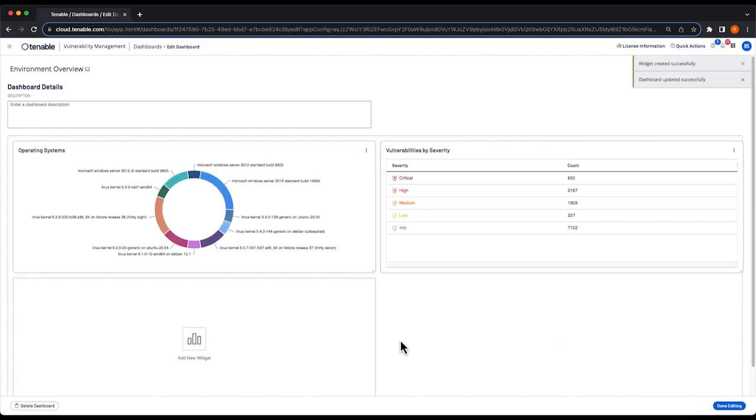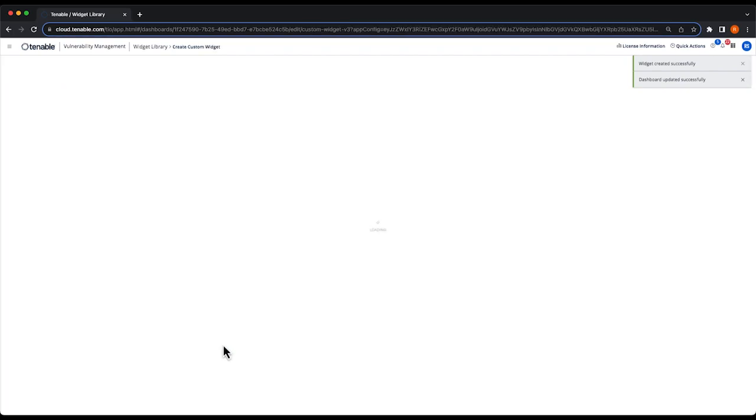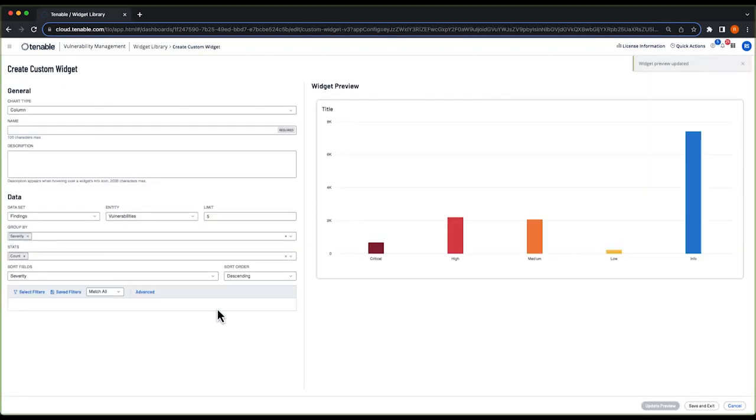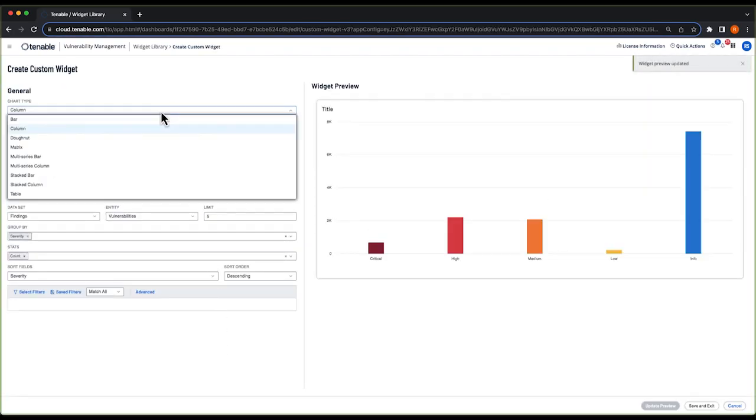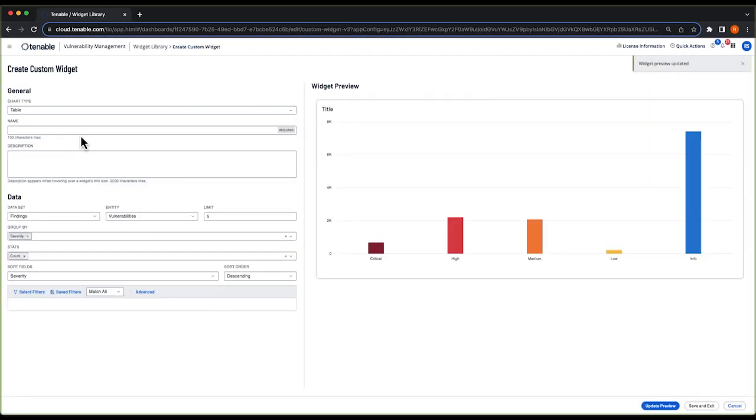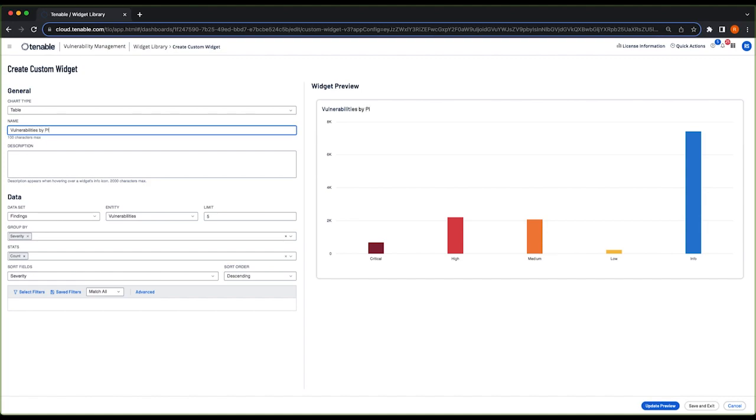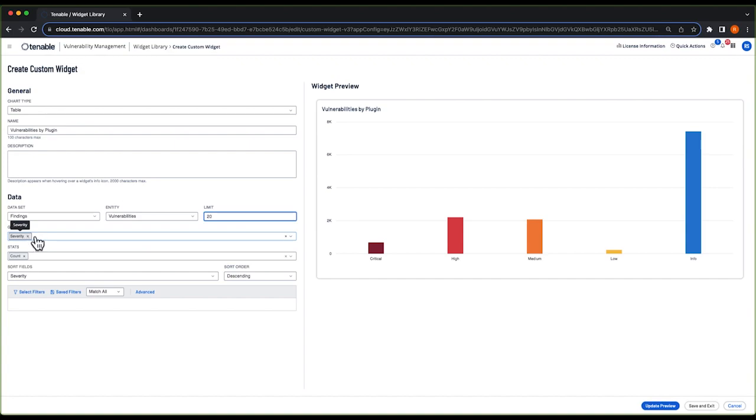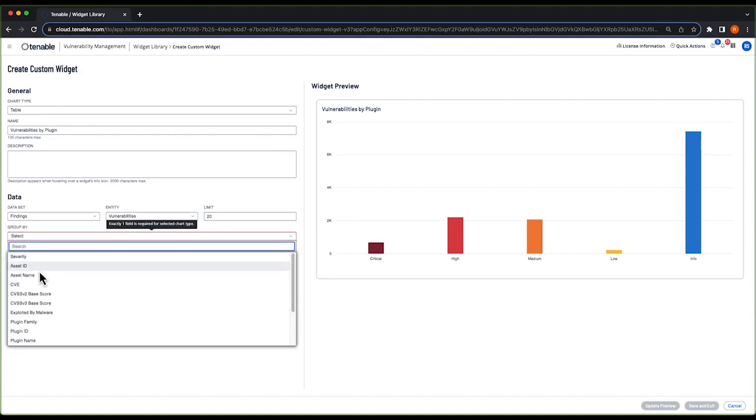And we're going to create one more custom widget. This one will also be a table. I'm going to name this vulnerabilities by plugin. Our dataset will still be our findings, and I'm going to limit this table to 20 different rows. Under group by, I'm going to group by plugin ID.